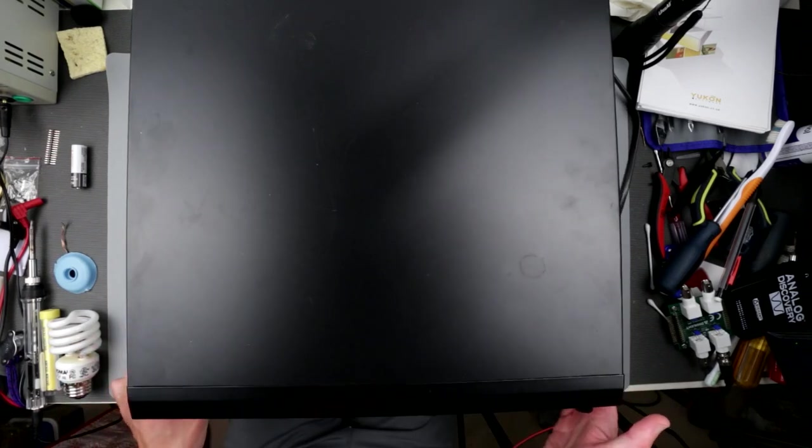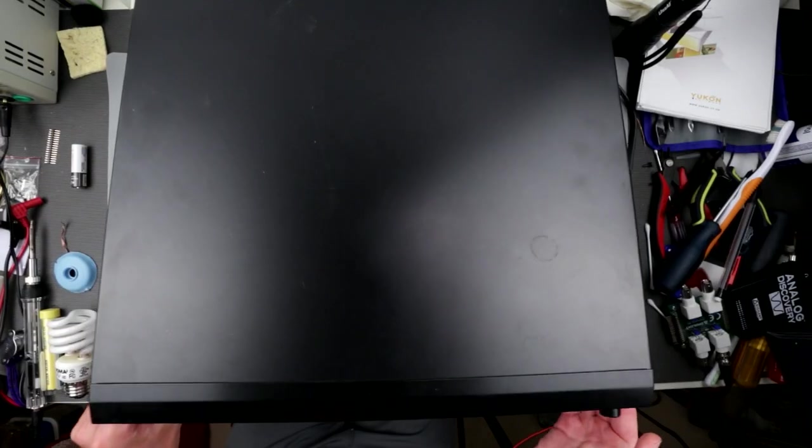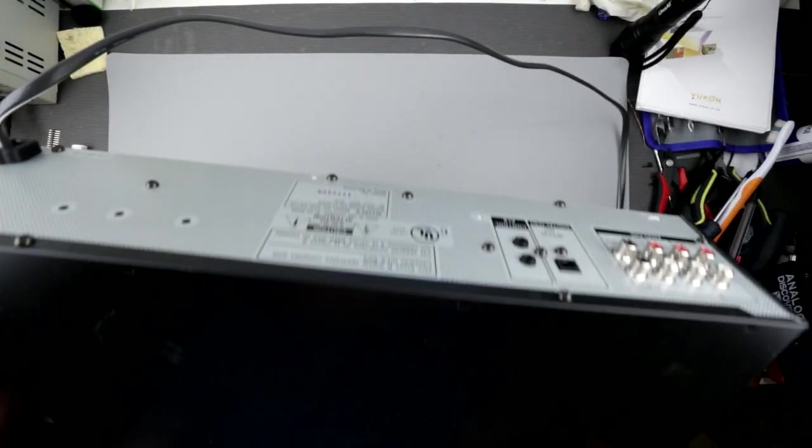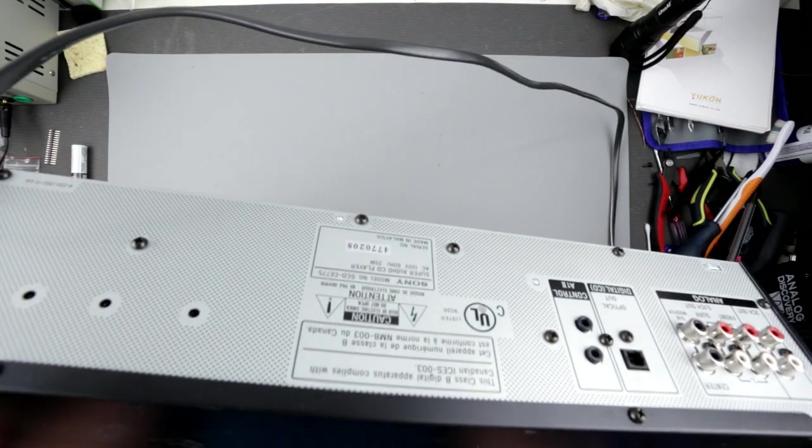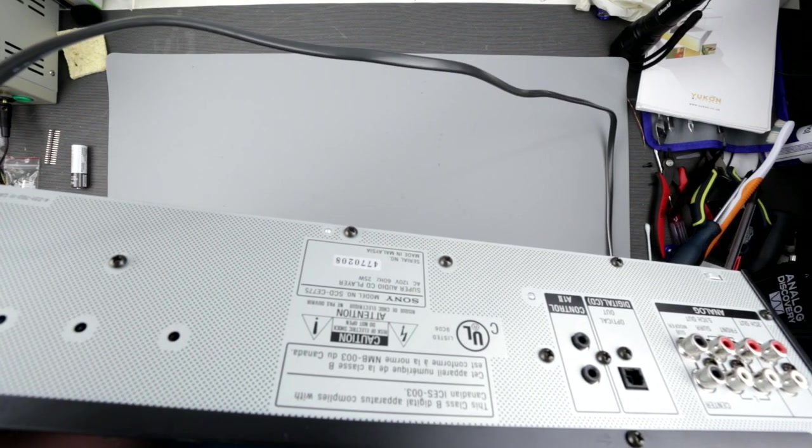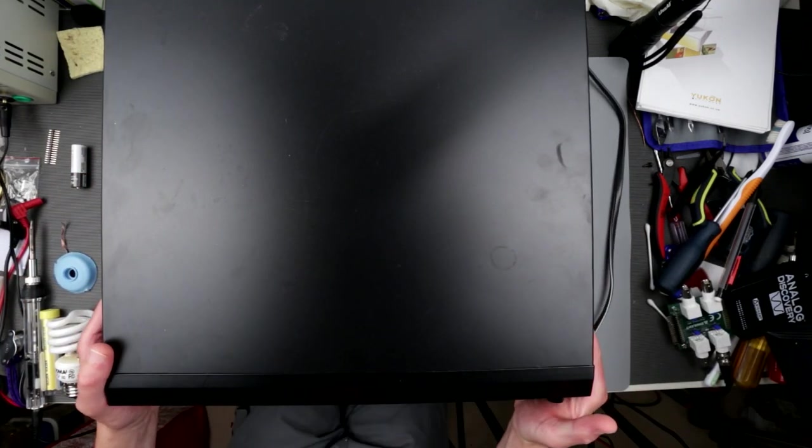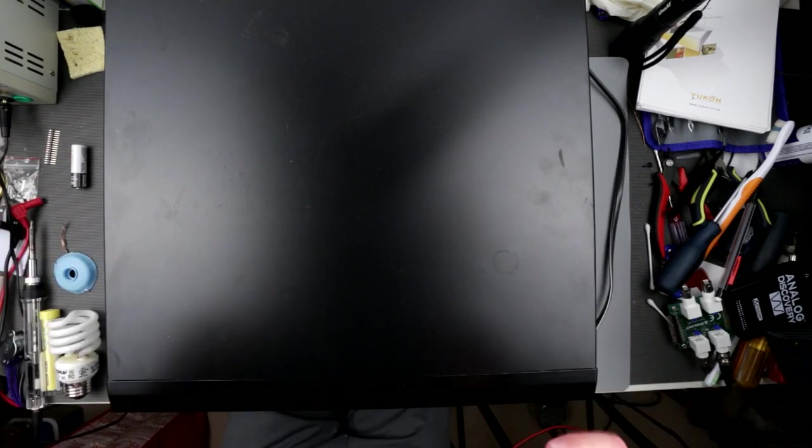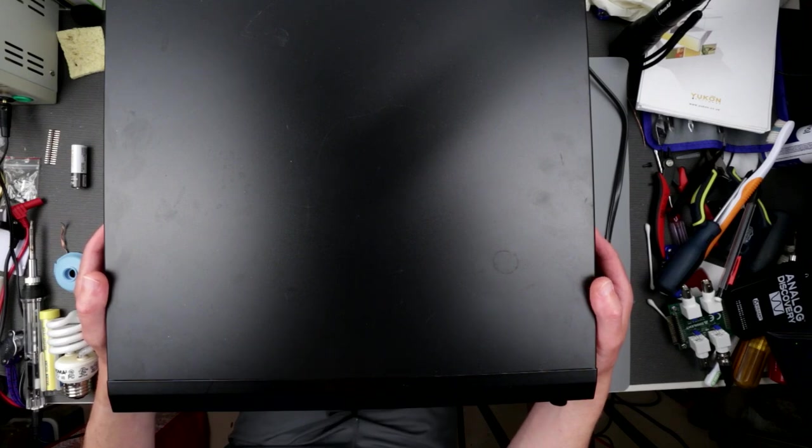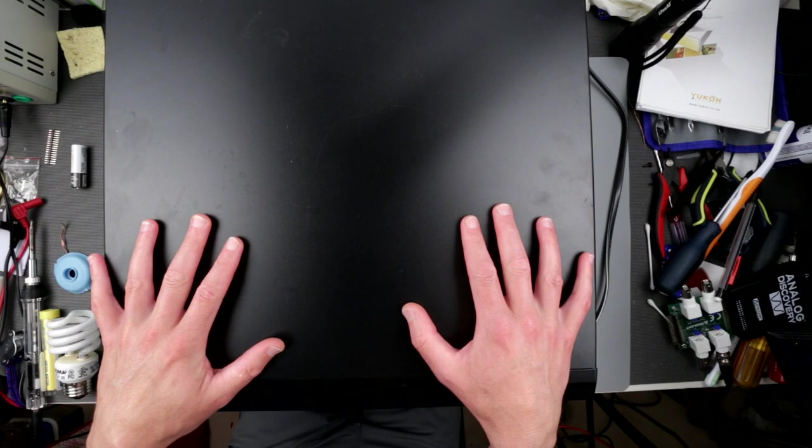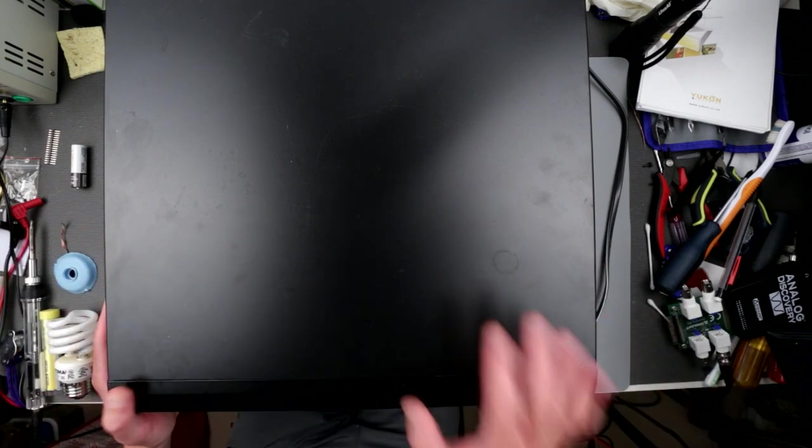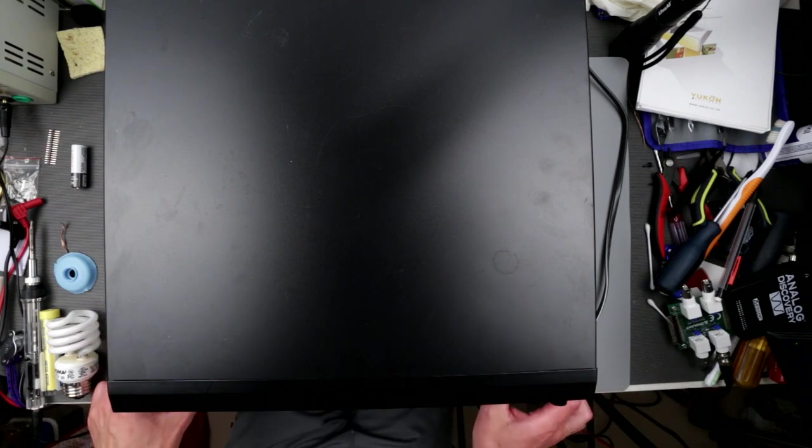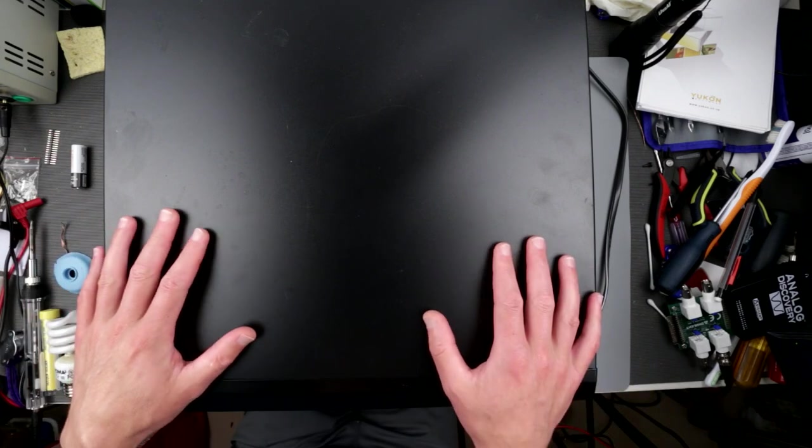What I've got here is a Sony SCD-CE775 SACD/CD carousel five-disc player. I got it for super cheap, the price of coffee and a croissant, so I could not pass on a device which can natively play SACDs without being a Blu-ray player. This is a relatively decent SACD player, though it's carousel, which is not so fashionable, but apparently it has a really nice disc drive.